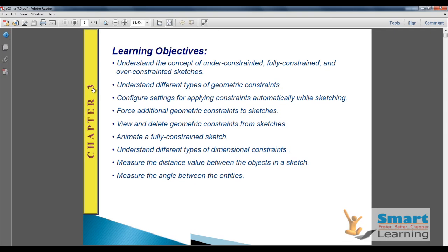In this video learning session, we will be learning about the concepts of Under-Constraint, Fully-Constraint, and Over-Constraint. We will apply these concepts and try to understand how to keep fully-constrained geometries, different types of geometric constraints, and how to configure settings for applying constraints automatically. We will also learn about additional geometric constraints for sketches.